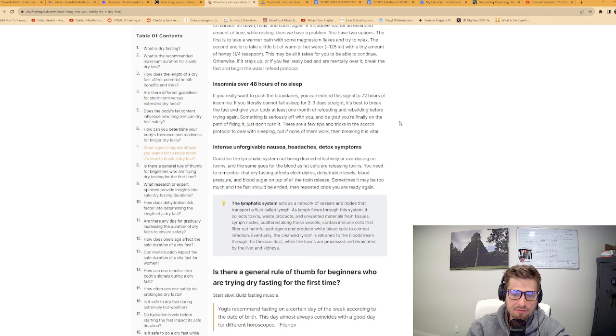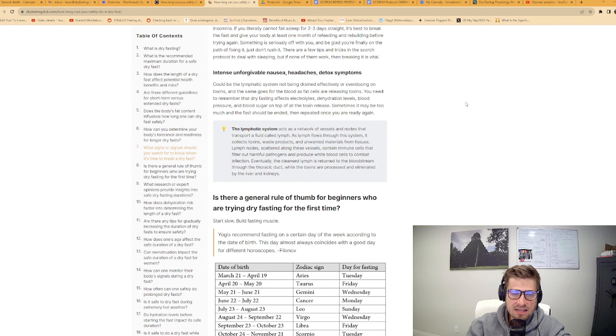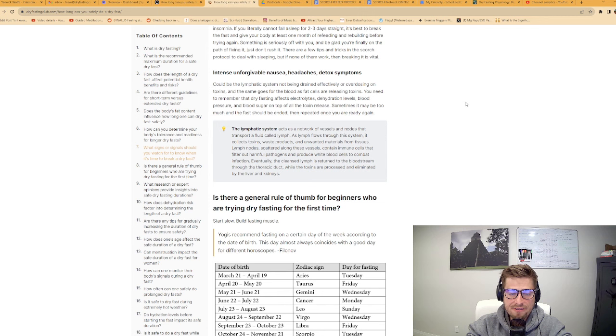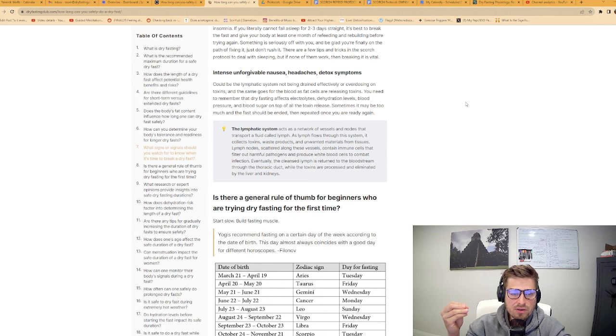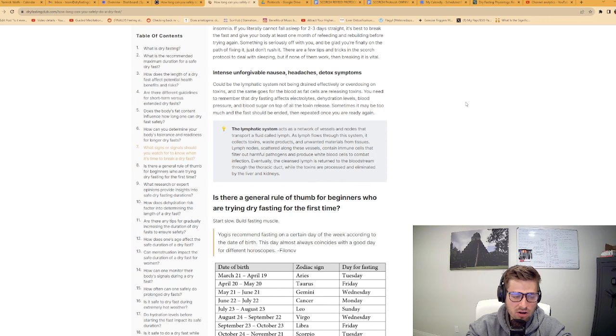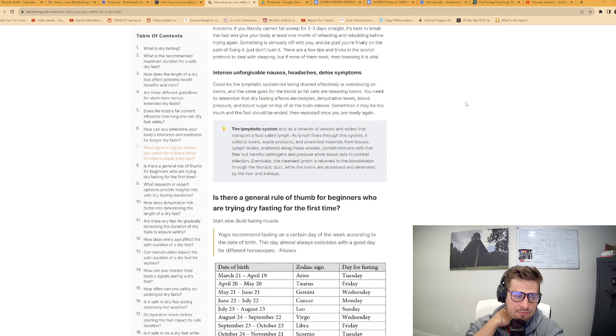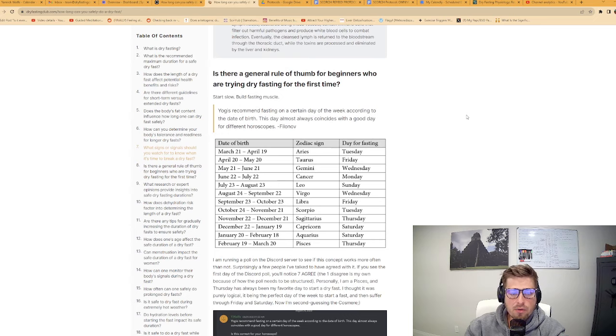The last signal is intense, unforgivable nausea, headaches and detox symptoms. It could be that the lymphatic system is not being drained effectively or overdosing on toxins. You need to remember that dry fasting affects electrolytes, dehydration levels, blood pressure and blood sugar on top of all of the toxin release. Sometimes it may be too much and the fast should be ended.